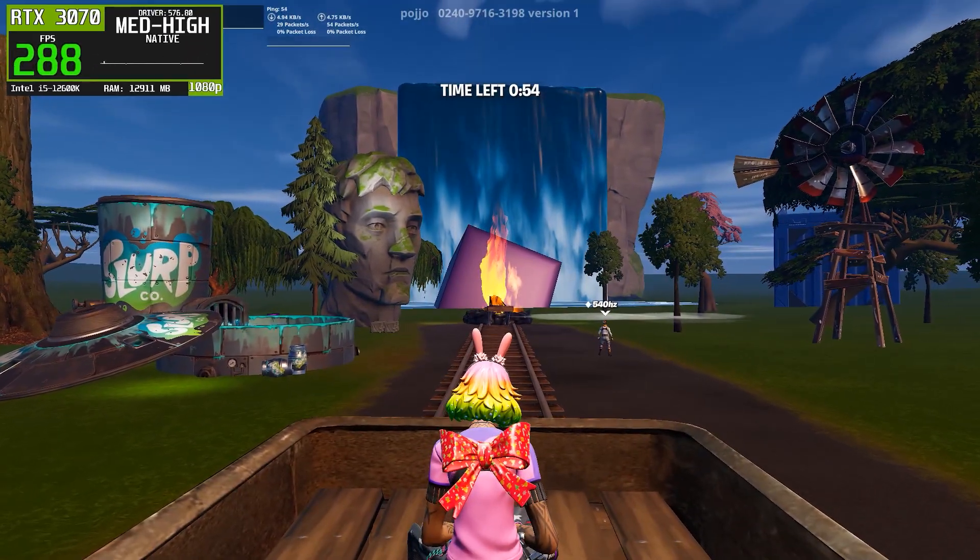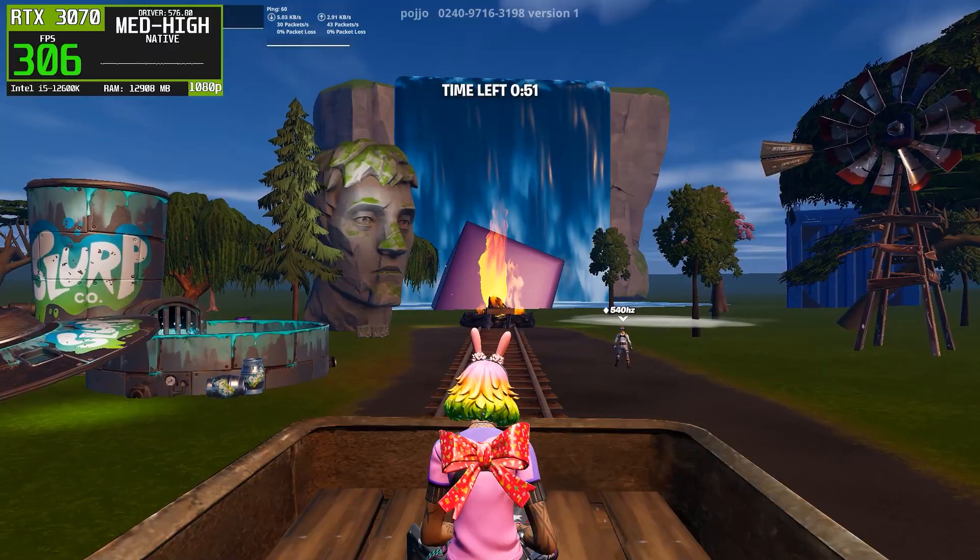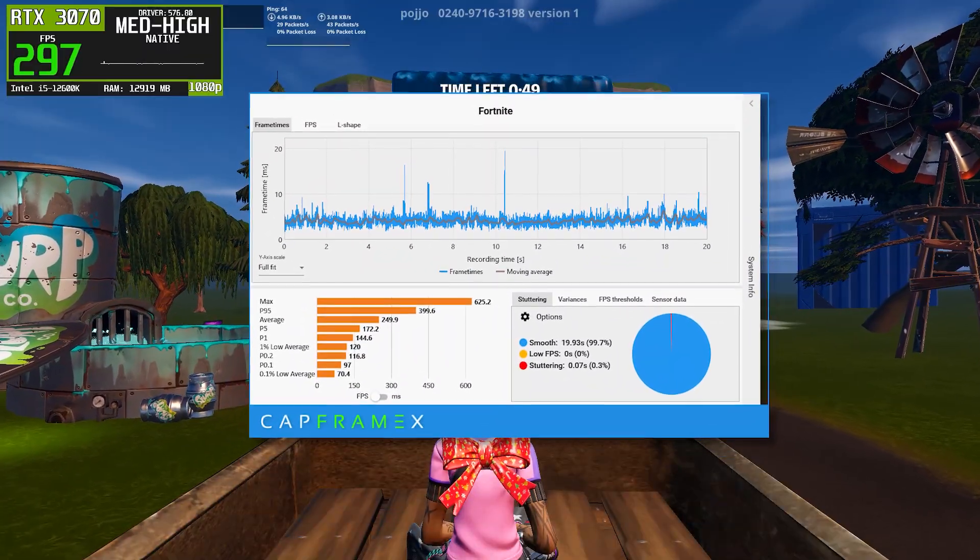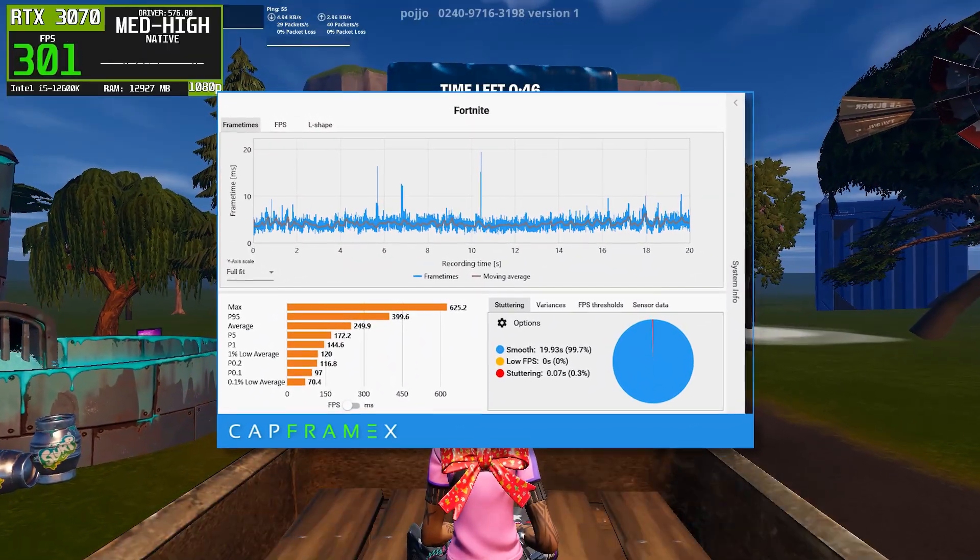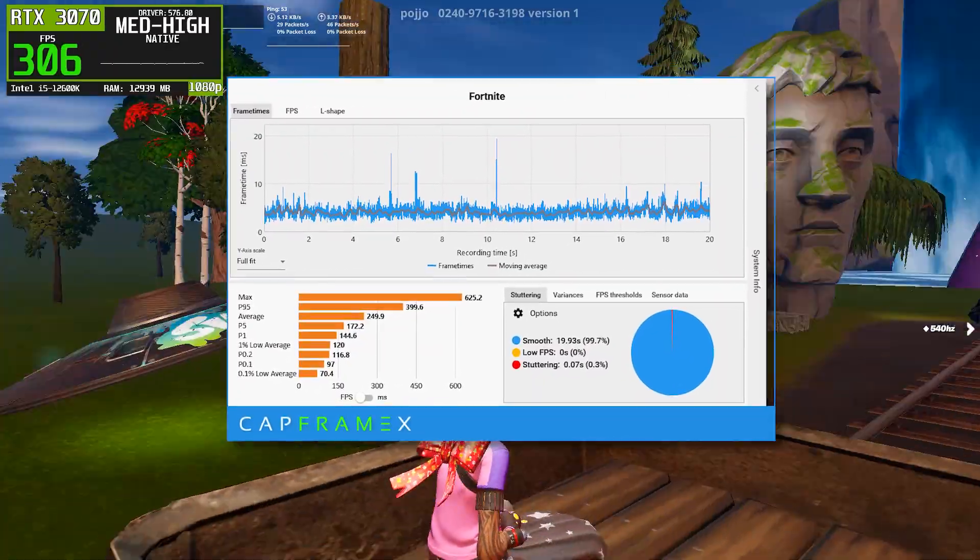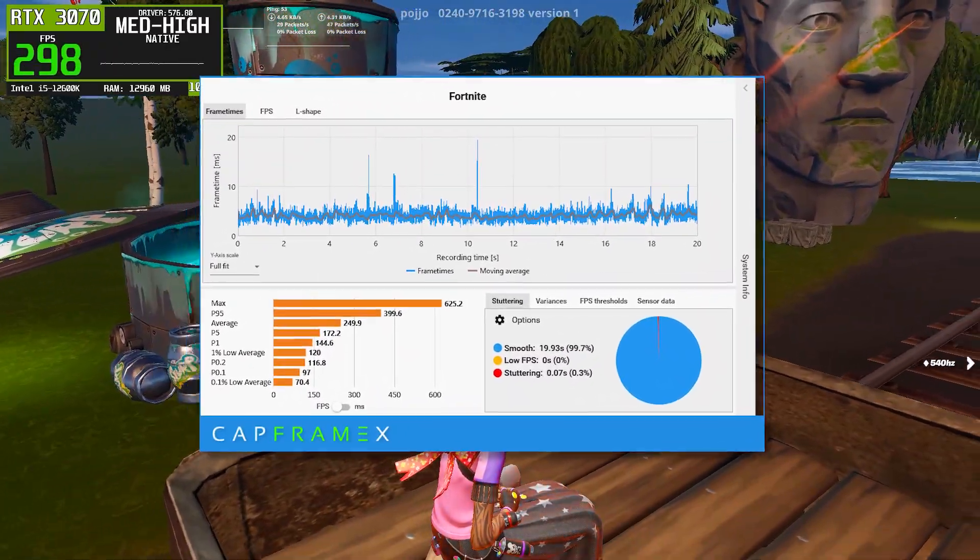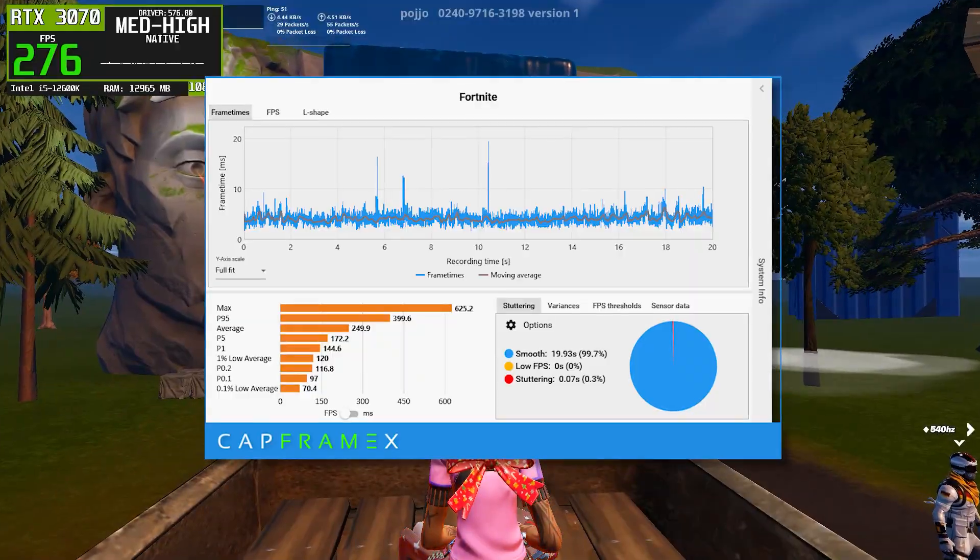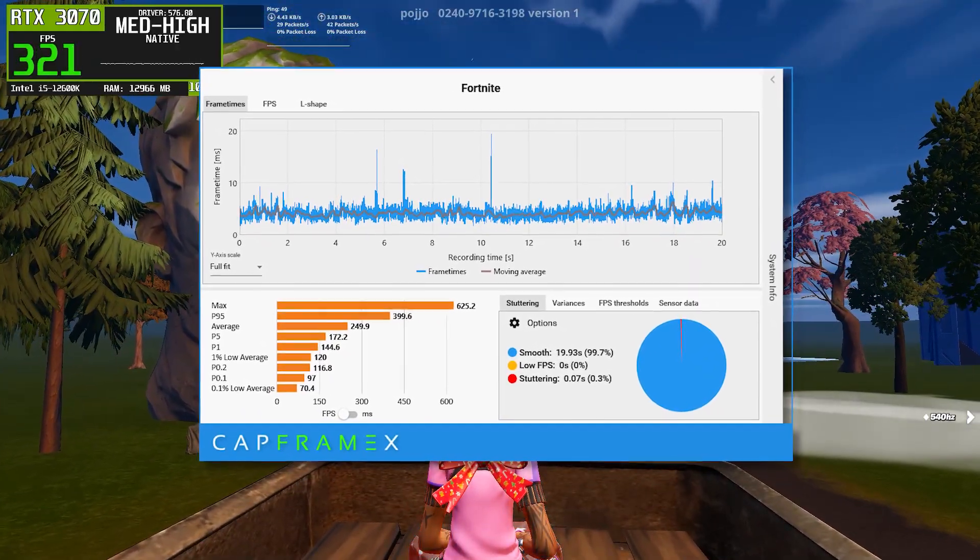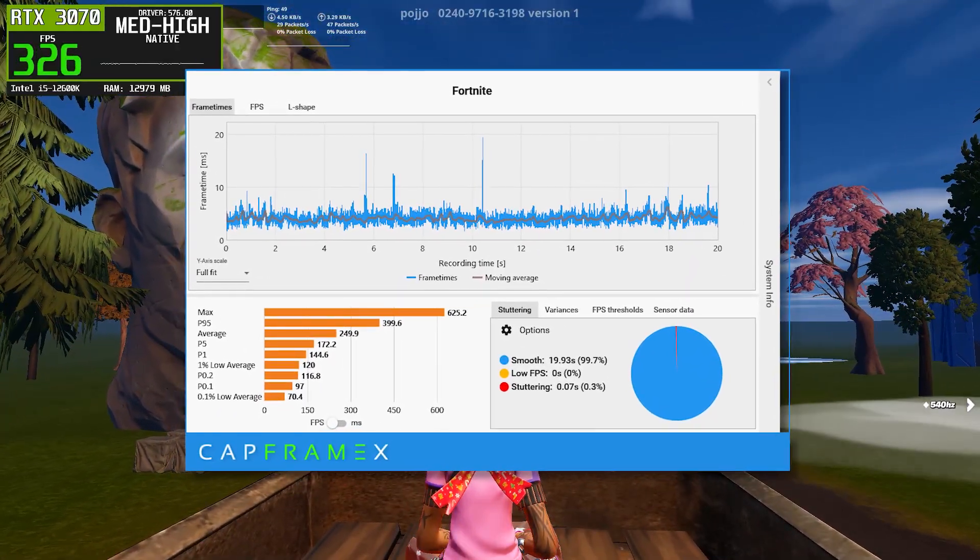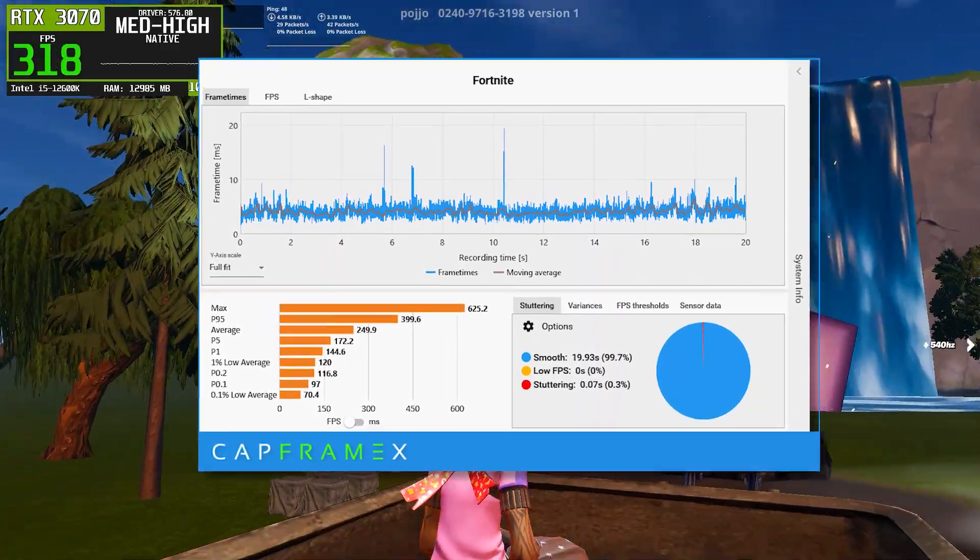Finally, we have NVIDIA driver version 576.80. Performance here sits somewhere between 566.36 and the newer drivers. Average FPS lands around the high 240 range, which is respectable and slightly better than 581.80. However, when we examine the frame time graph more closely, we see more spikes compared to 566.36.